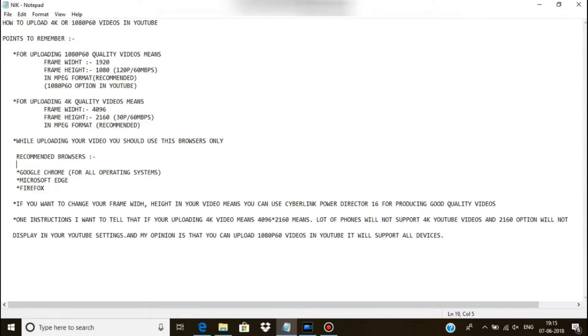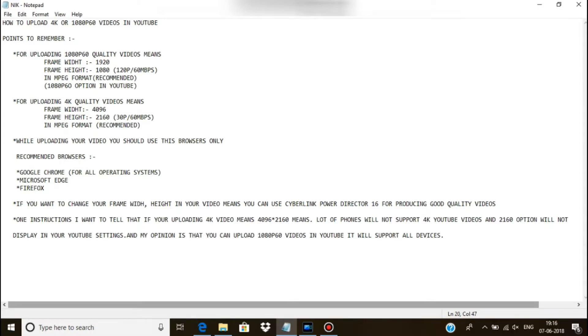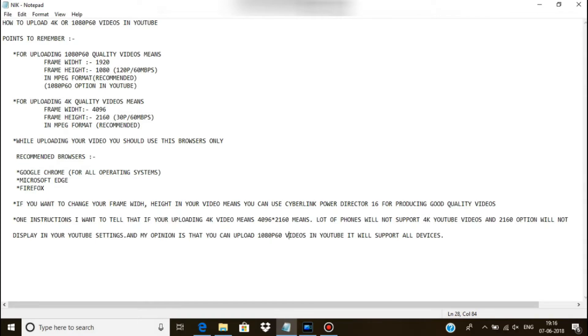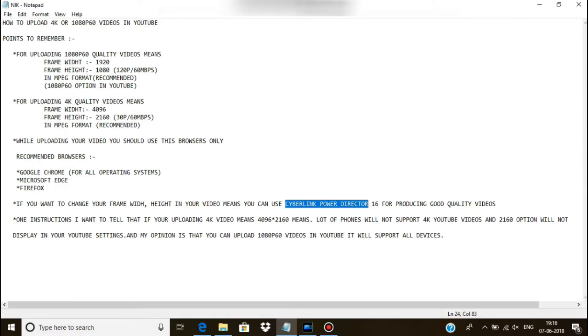It is useful for YouTubers creating best quality video. There's one instruction I want to tell: if you're uploading a 4K video at 4096 into 2160, a lot of phones will not support YouTube videos in 2160 and it will not display. My opinion is that you can upload 1080p60 videos to YouTube because it will support all devices.